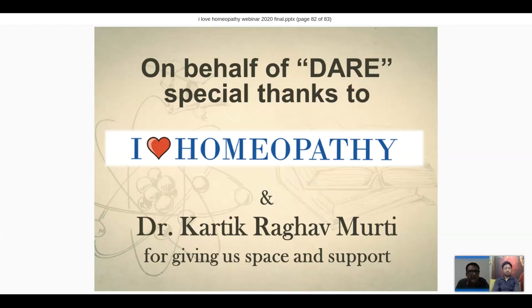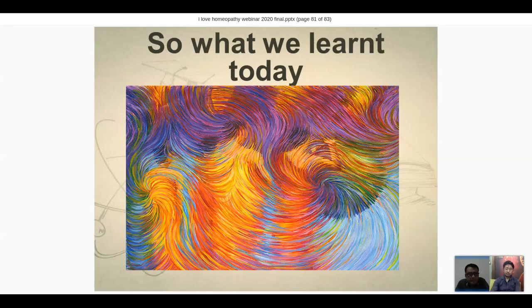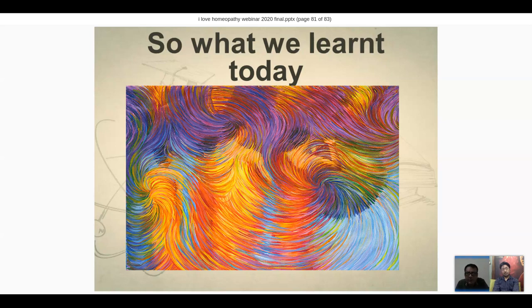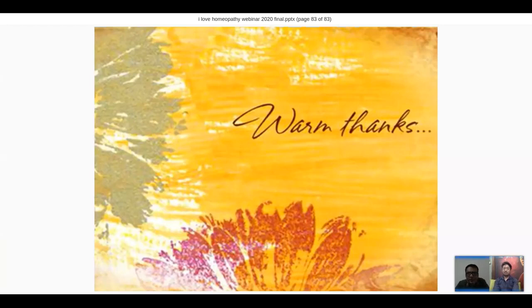Does anybody else have questions for Dr. Yogesh? You can type in the chat or request broadcast permission to ask directly. I don't think there are further questions, so I'd like to thank the doctor, and also thank DARE and Dr. Pramila for suggesting him once again. We really enjoyed this and learned a lot. Thank you, sir. Bye, everybody.